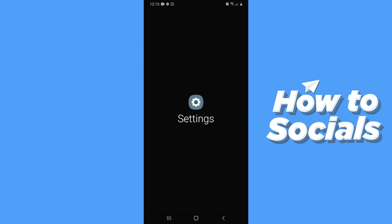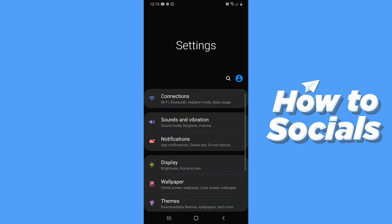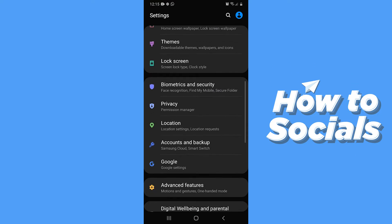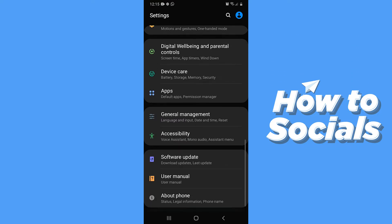First, open Settings on your Android device. Now scroll down and tap on About Phone.